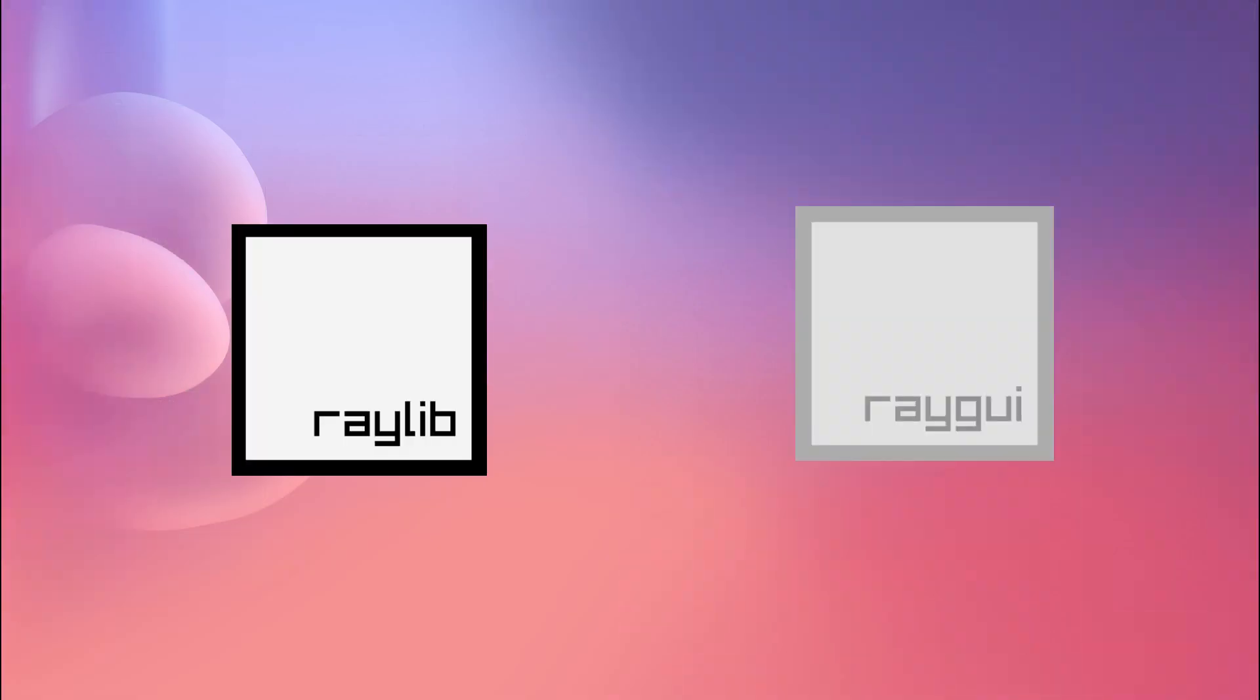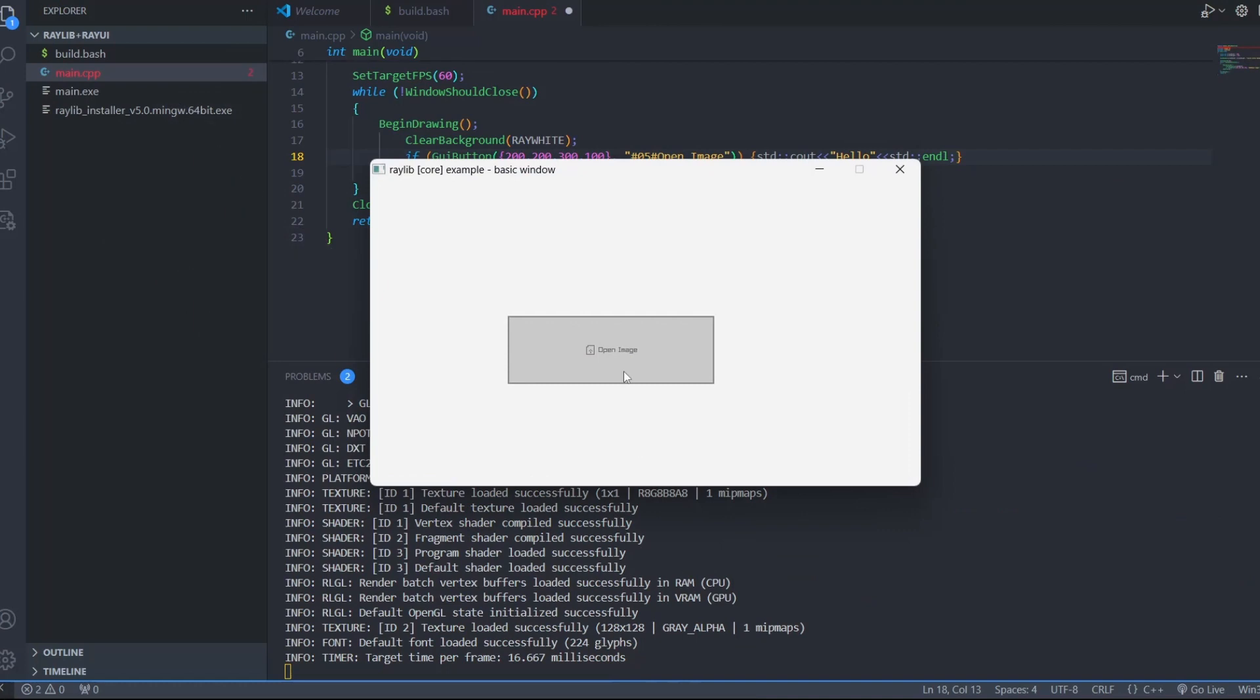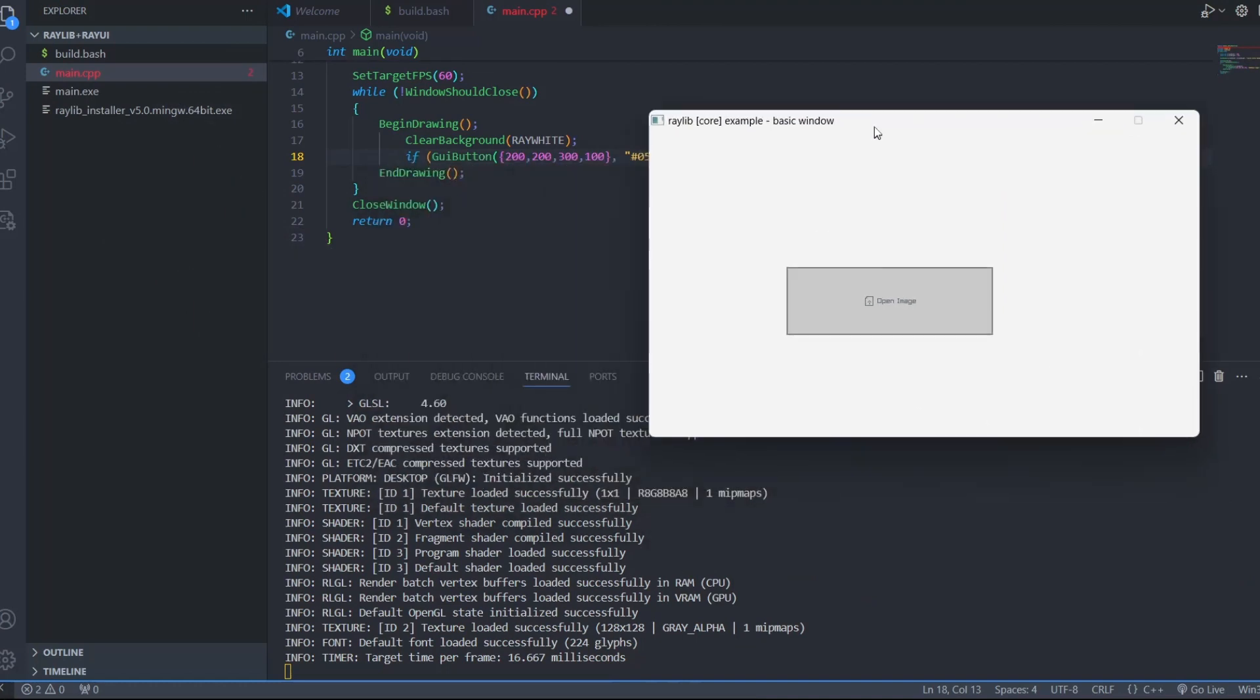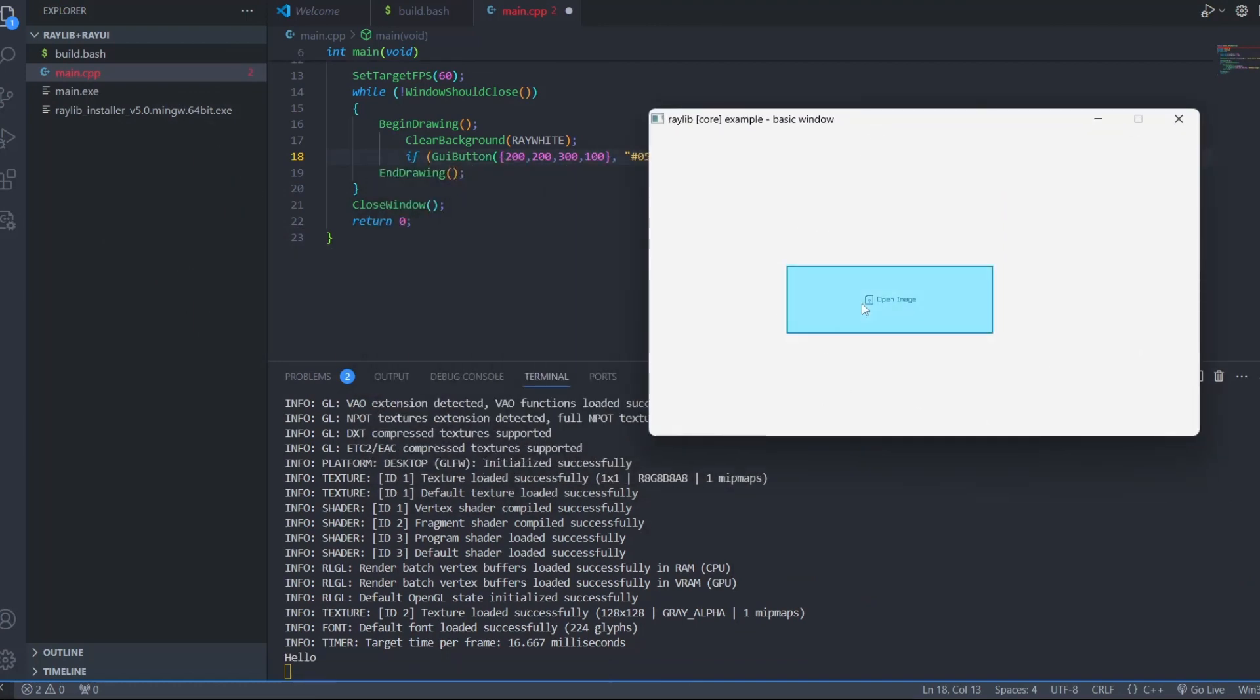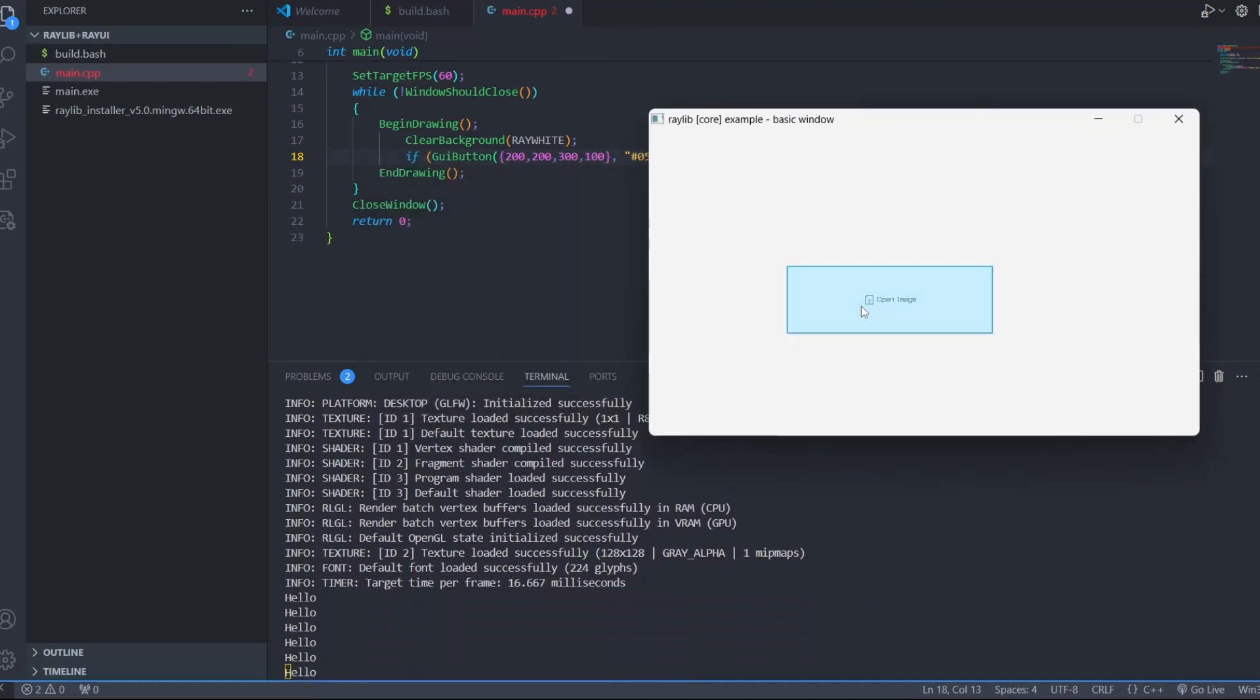We are going to integrate RayGui in Raylib. RayGui can be used to make amazing GUI. This is what we are going to implement, a button using RayGui, which prints hello when clicked.